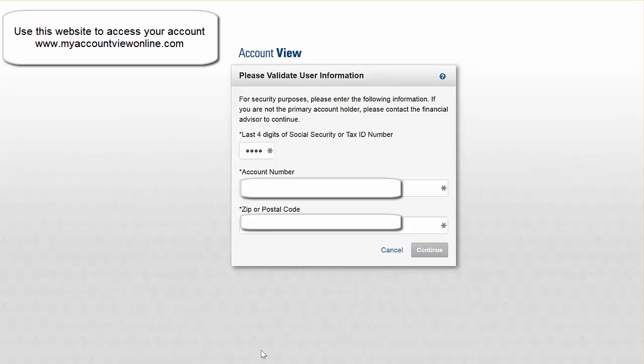You're then going to have to provide the information here that is required. So you should have gotten something in the mail that would give you your account number, but you can also always call me if you have any questions regarding this.